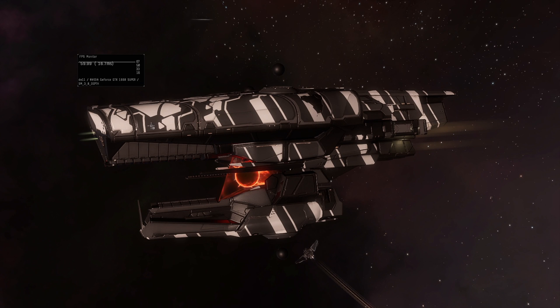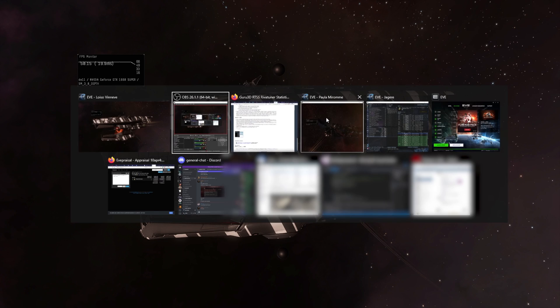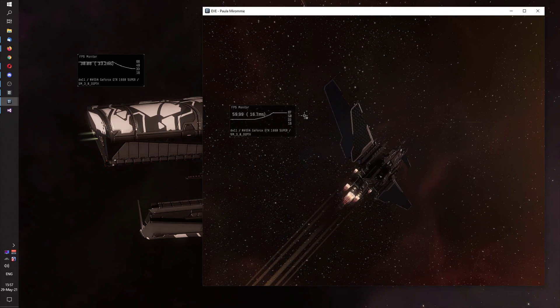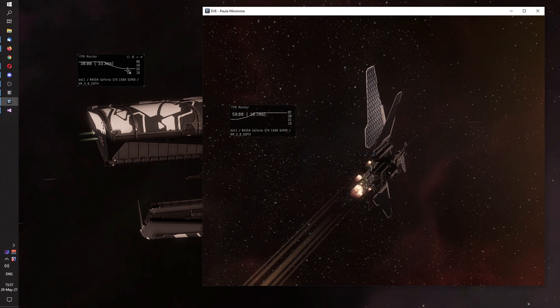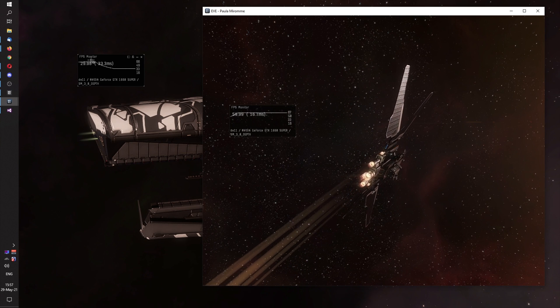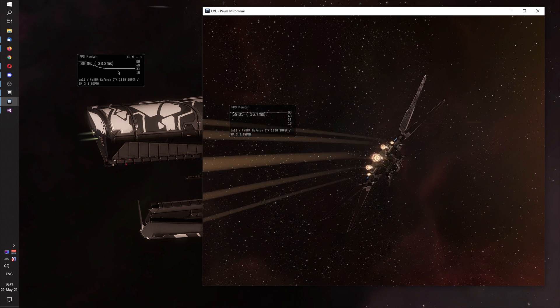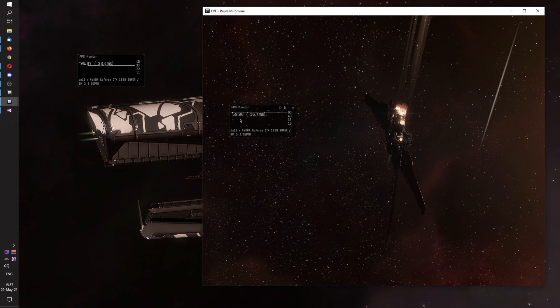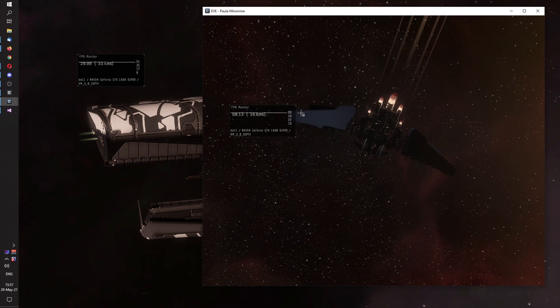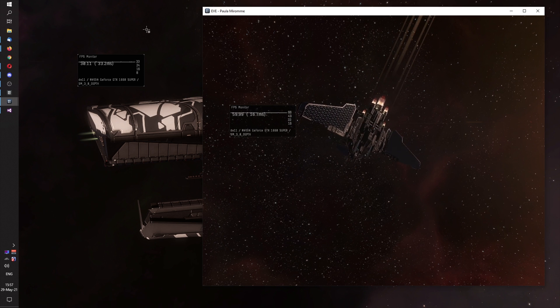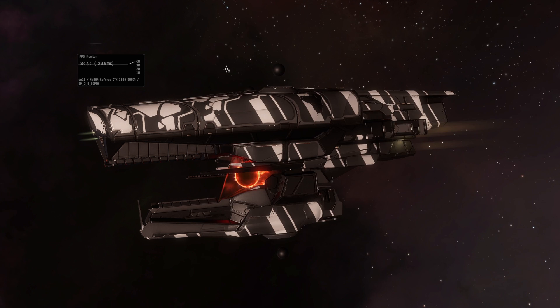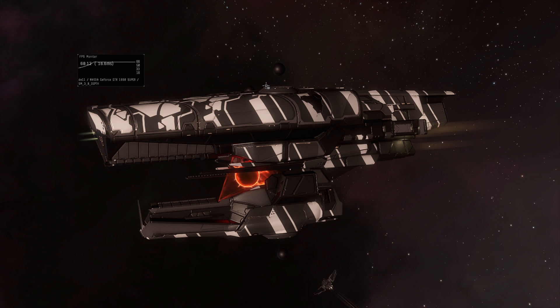But when I change my active window to my second window, my main window FPS drops now and the second window gets to 60. And when I turn back, it smoothly gets back to 60.